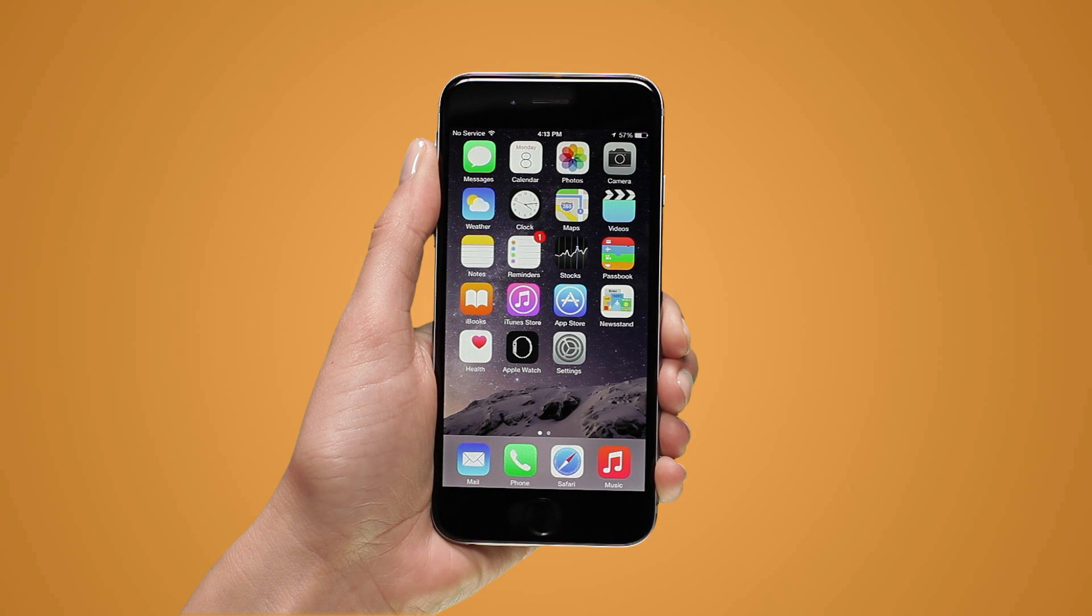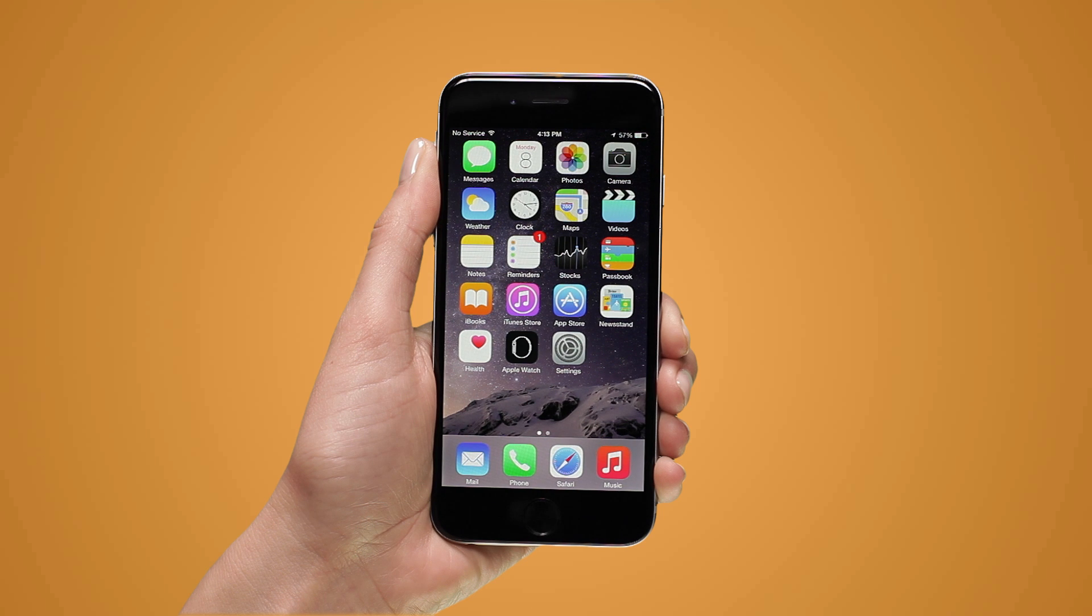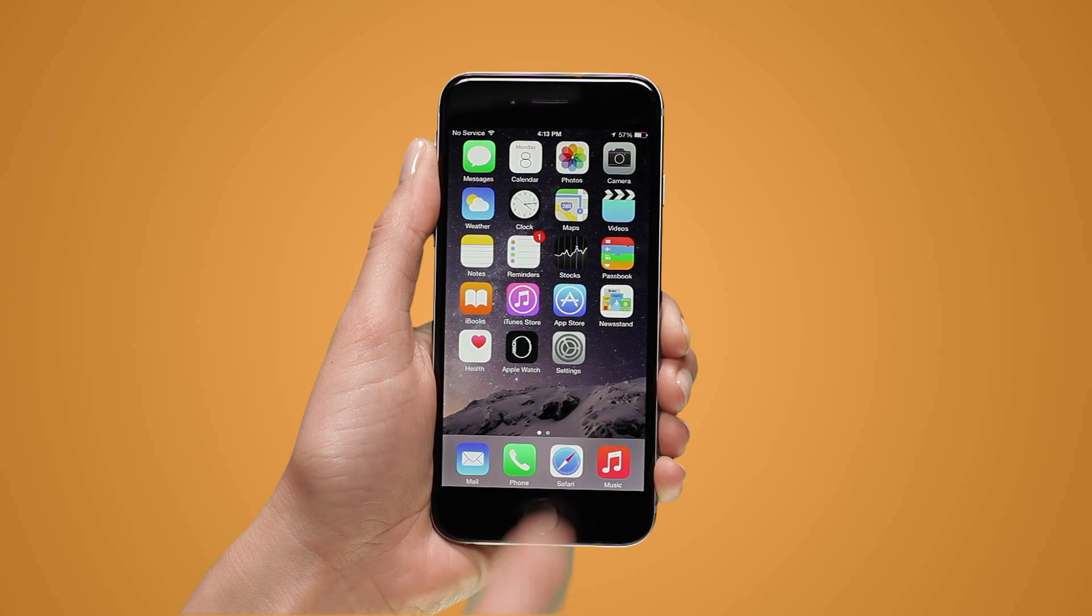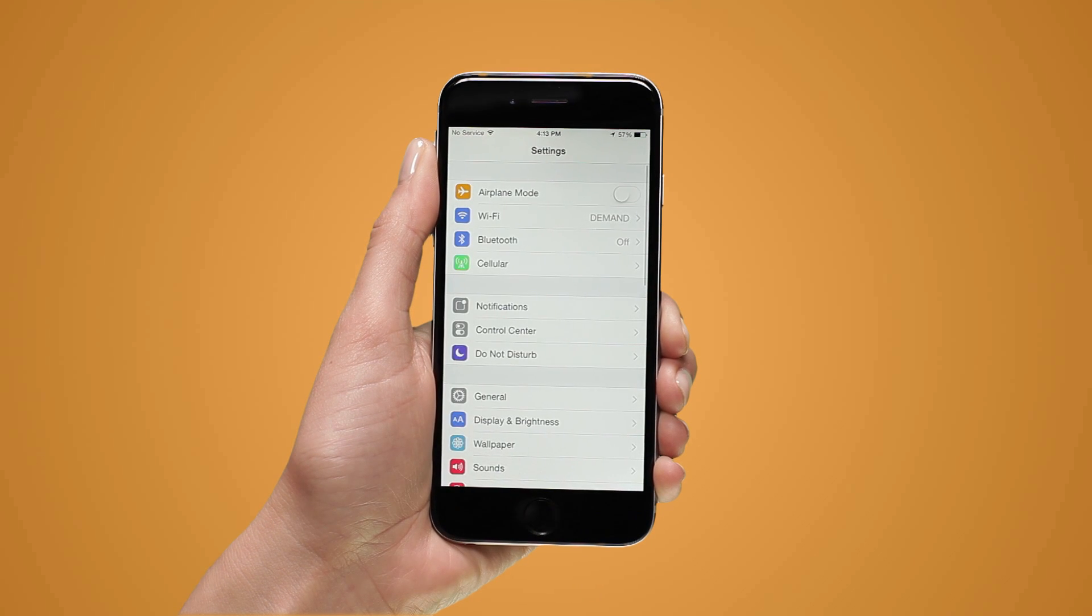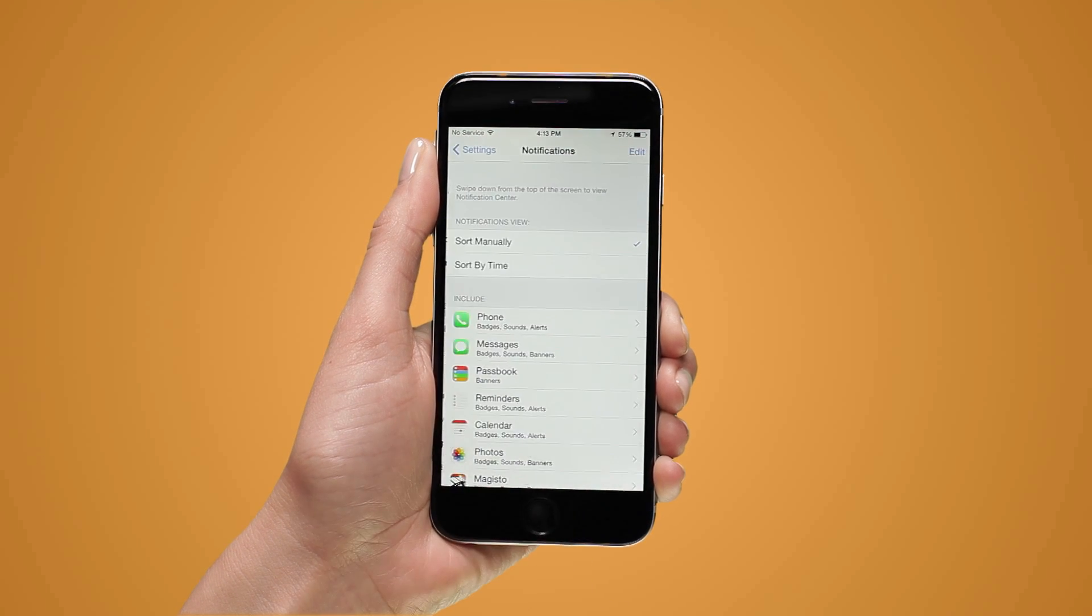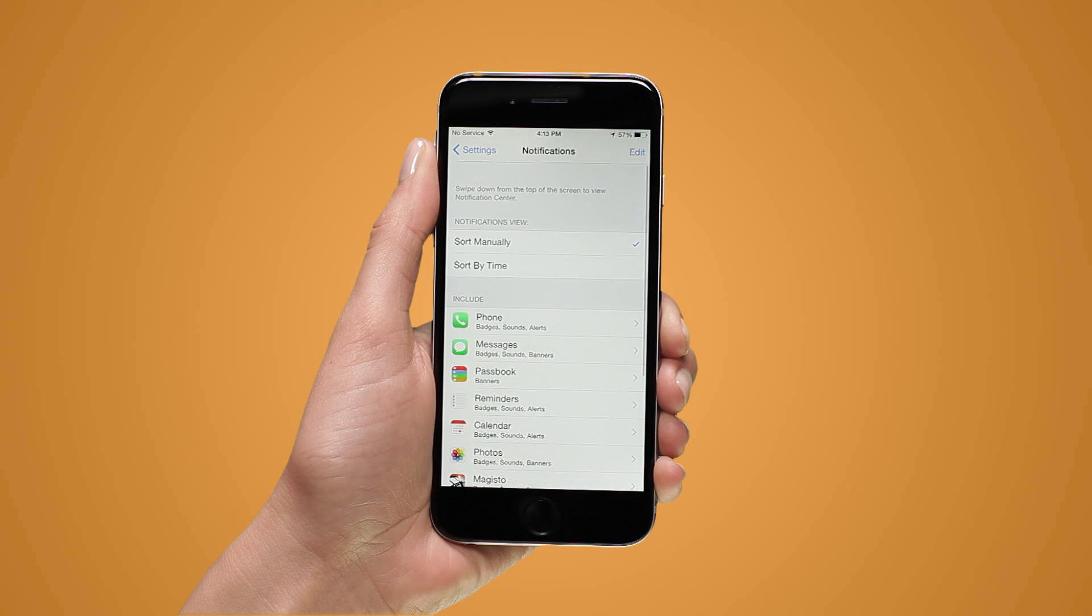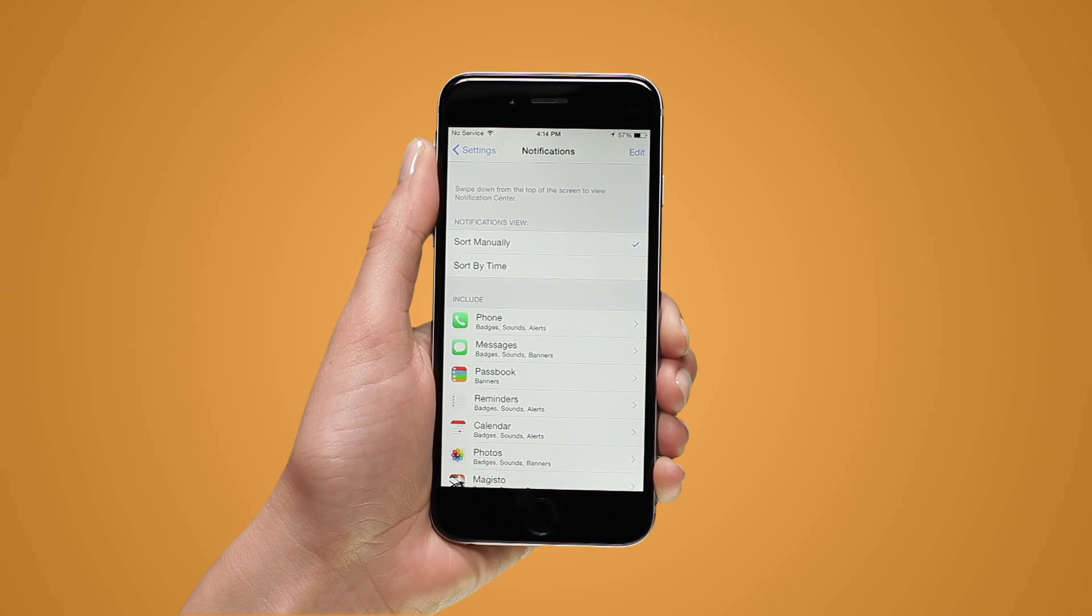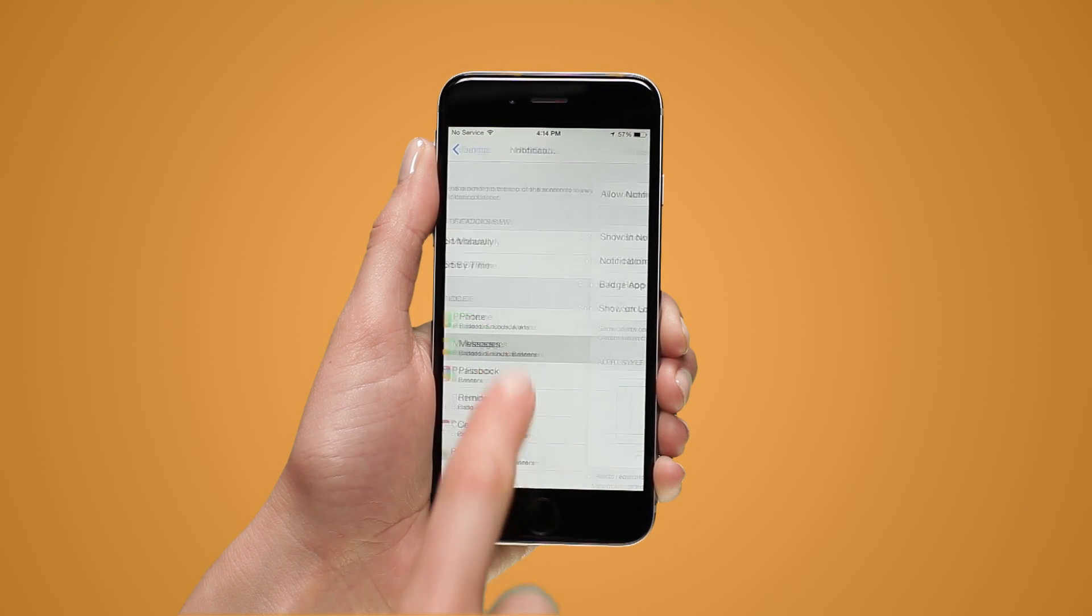To disable the alerts for an app, tap Settings on your device's home screen, then tap Notification Center. Select the app that you want to change, then disable all of the app's notification options.